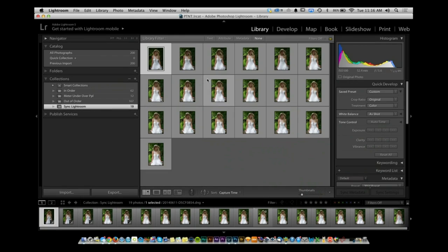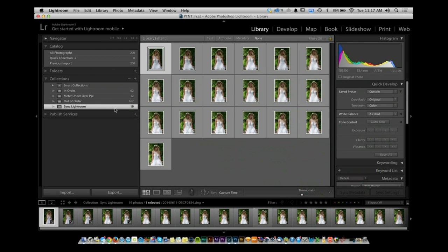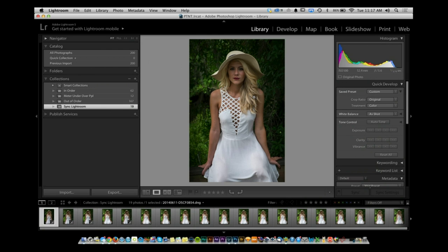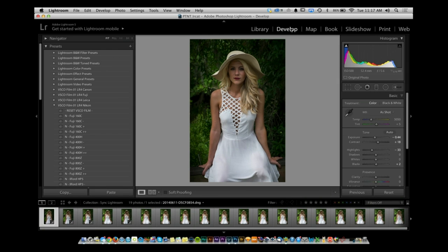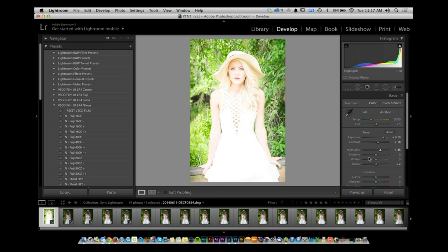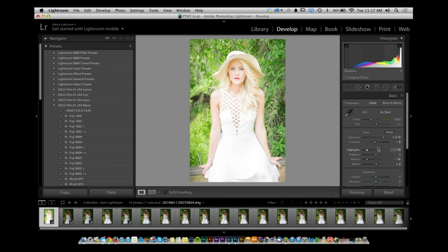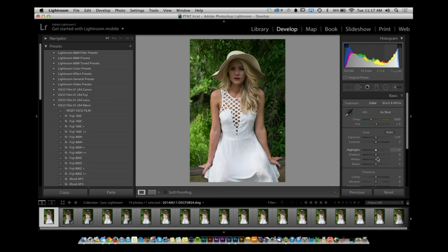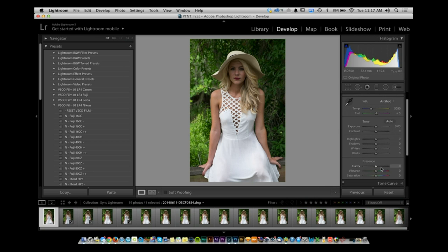I'm in the Library module and I have a series of images in a collection. I can double-click on one of the images and go into the Develop module. From there, I can go ahead and make any changes I want — I'll increase my clarity a little bit, decrease my saturation, make it a black and white.